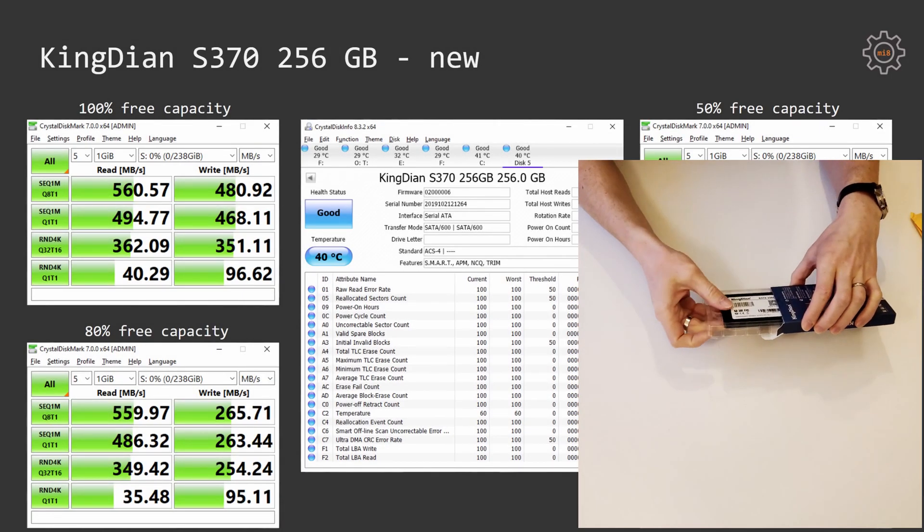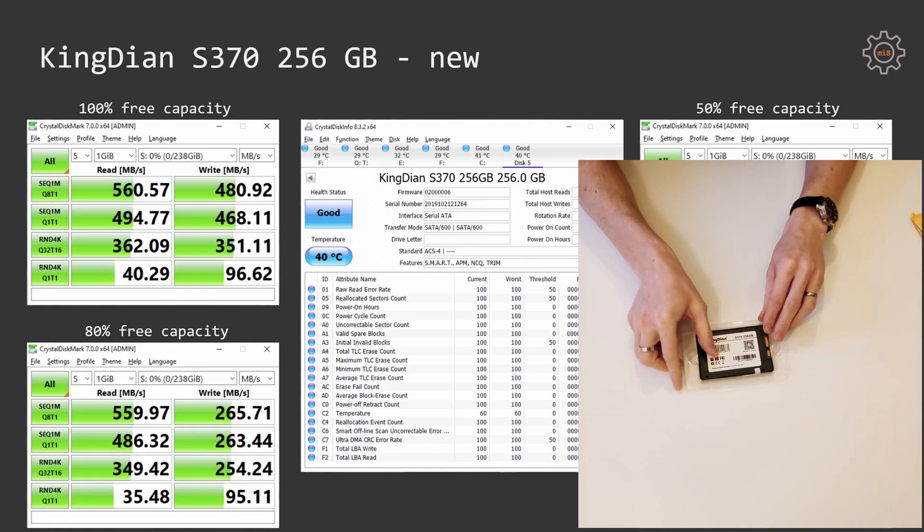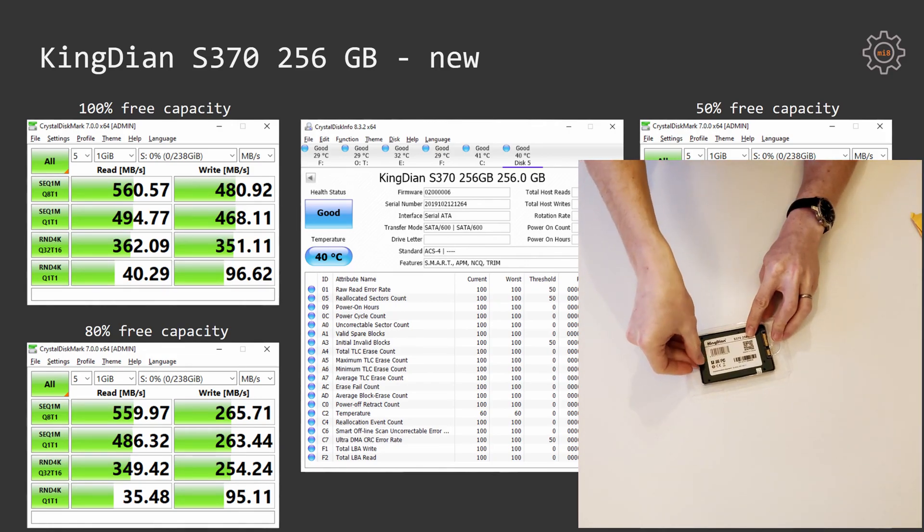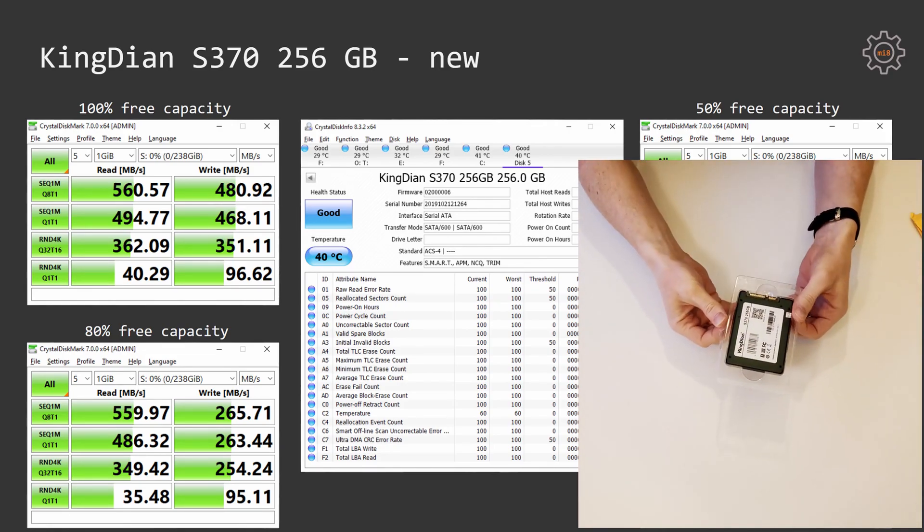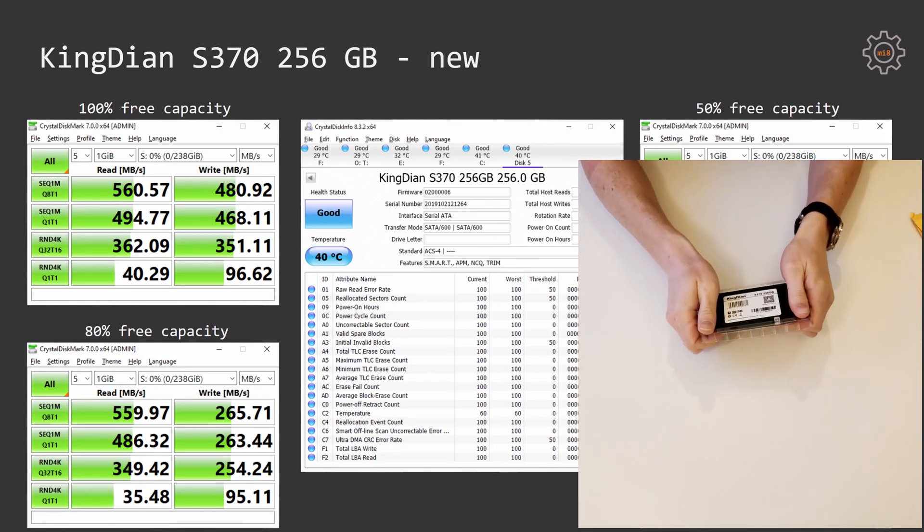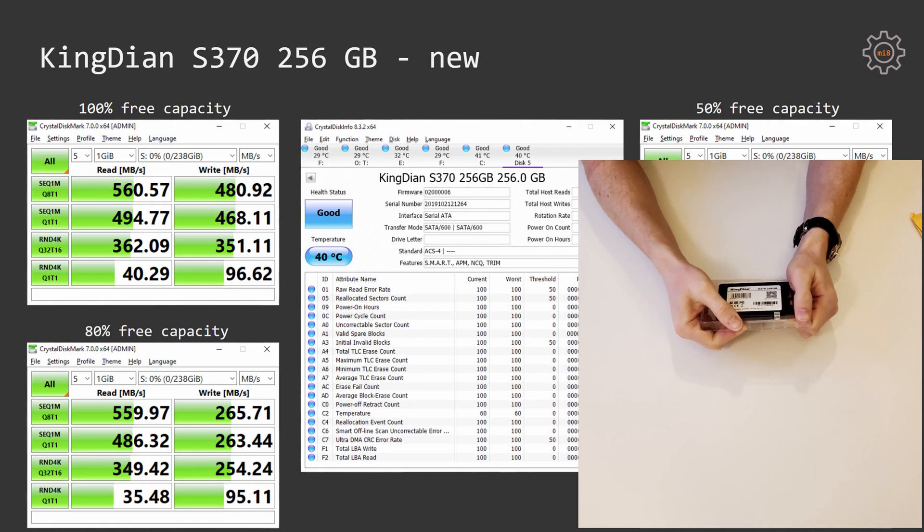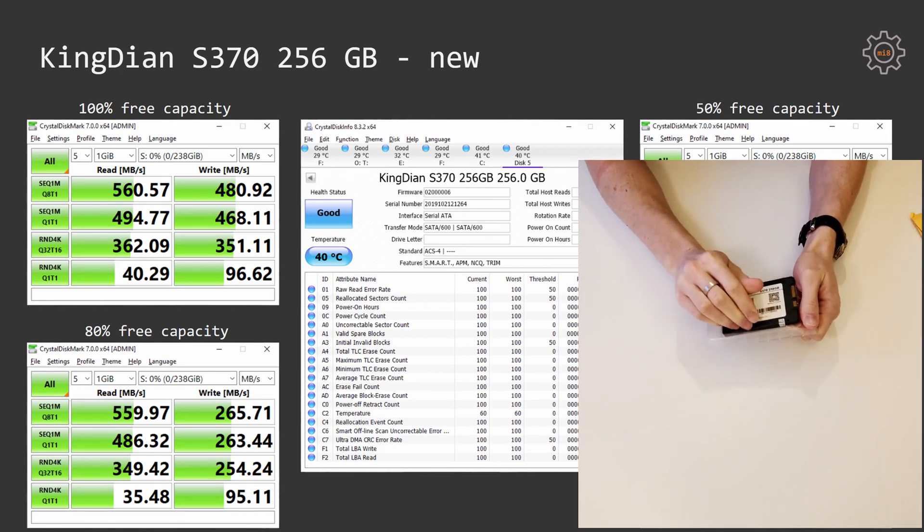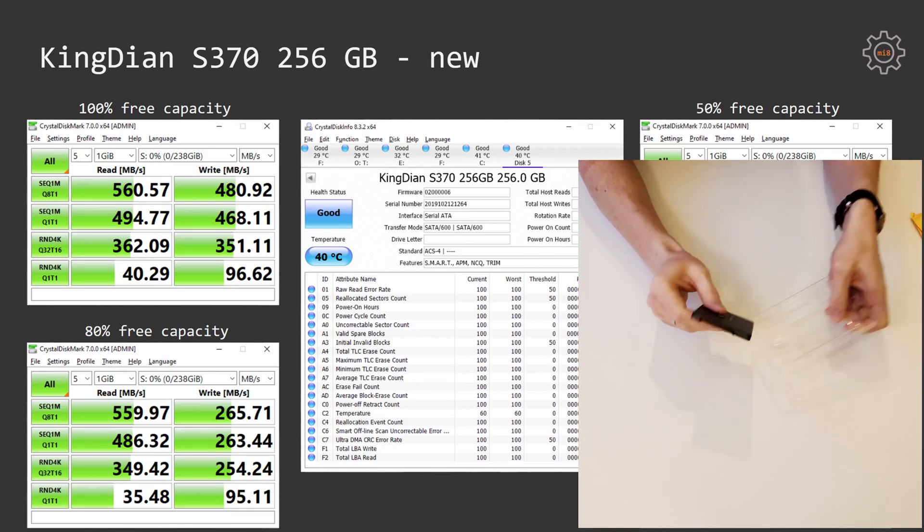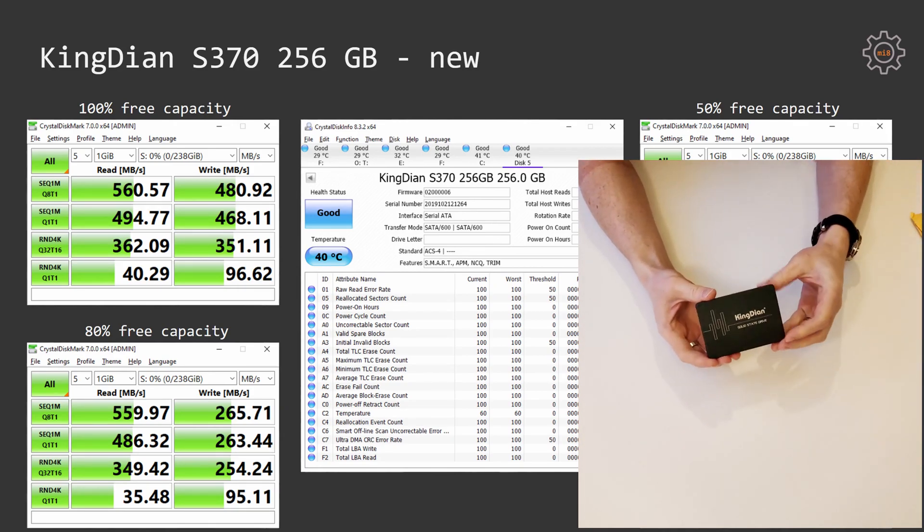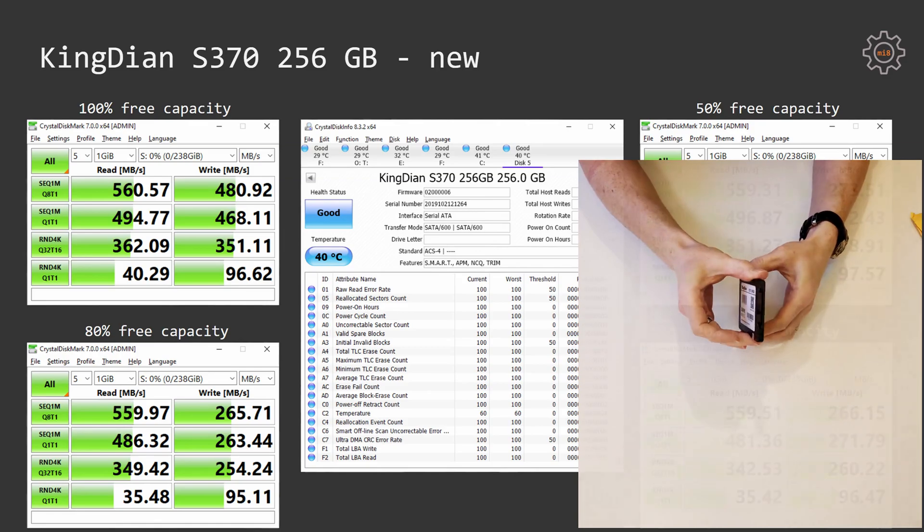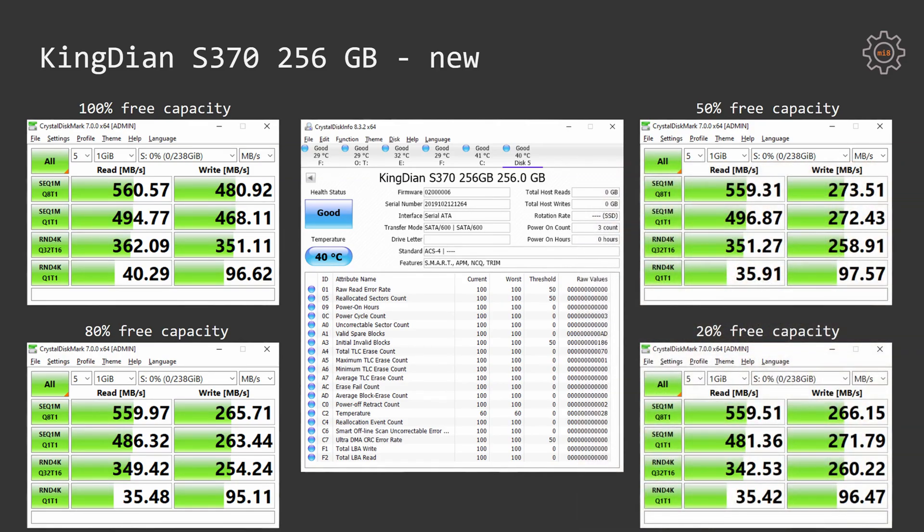Let's start with my usual testing of CrystalDiskMark with four different configurations: 100% free capacity, 80% free capacity, 50% free capacity, and 20% free capacity on the SSD. As you can see from the screenshot of CrystalDisk info, the SSD has arrived to me completely new. It was only powered on three times and has zero working hours.